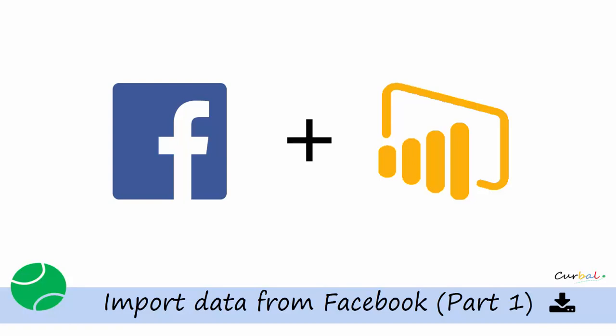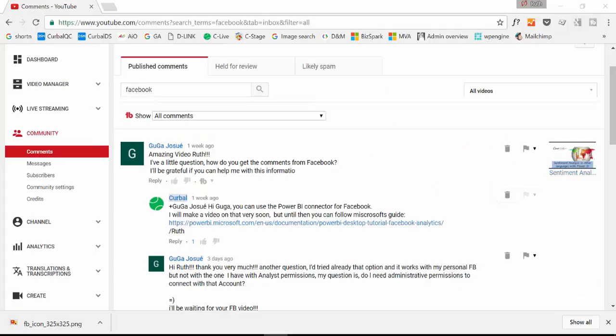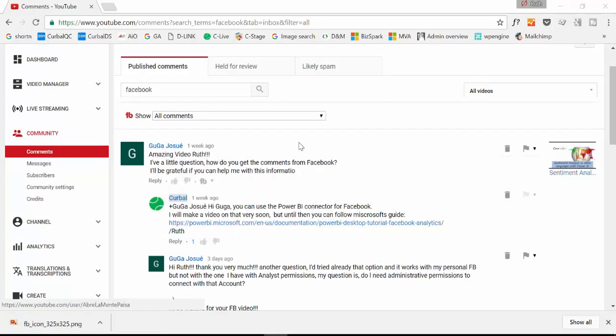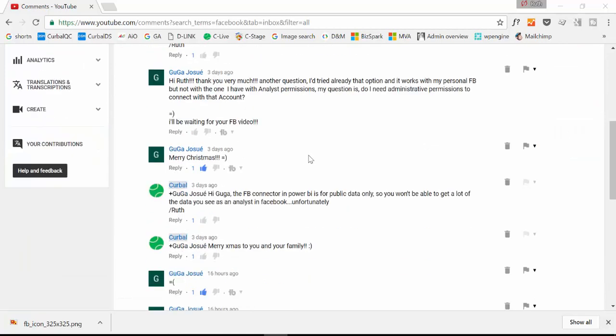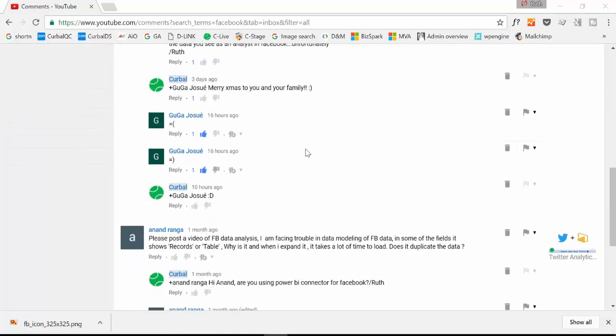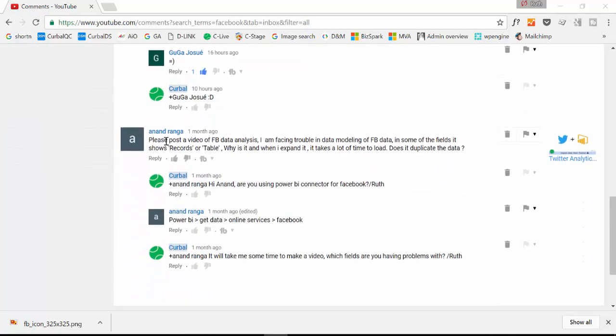Okay, great, let's get started! So this video has been requested by Guga, I hope I'm saying your name right, and also by Anand.